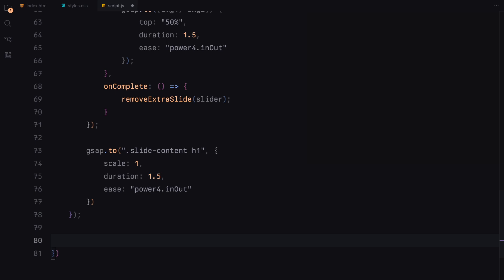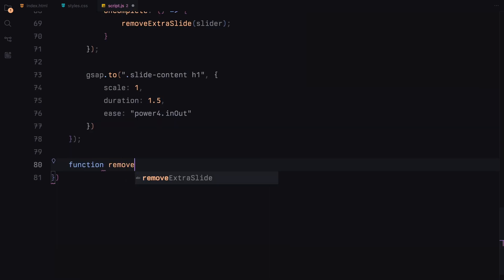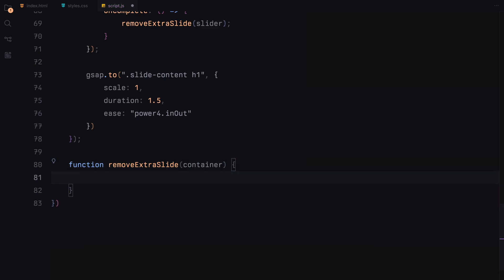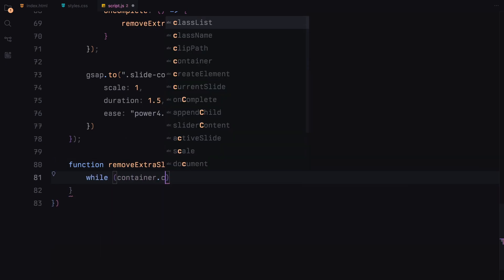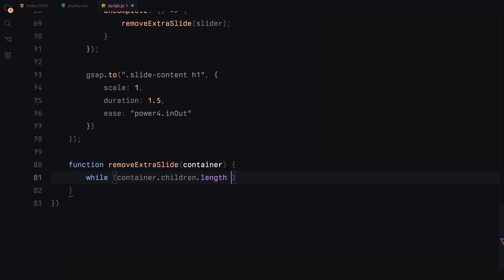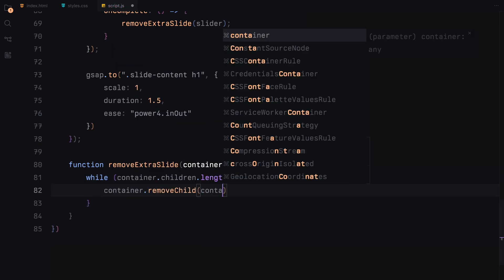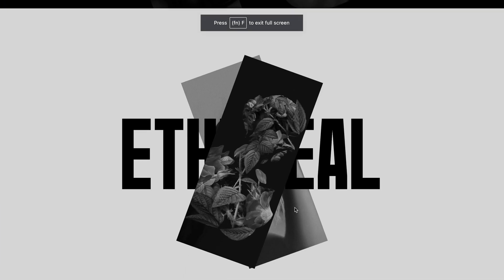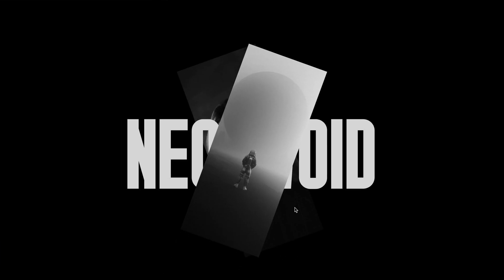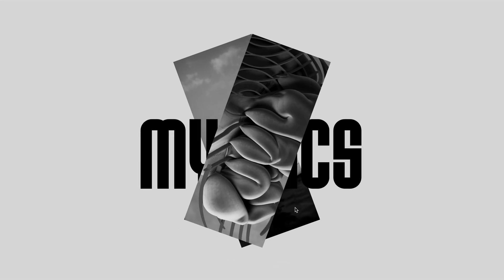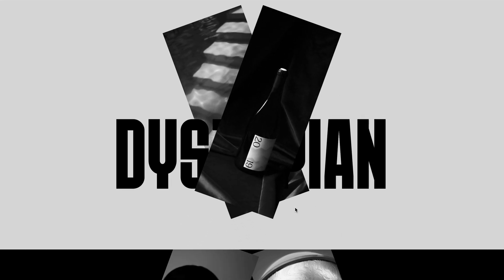Remove extra slide function is a function that ensures performance remains optimal by keeping the number of slide elements in check. It checks if the total number of children in the container exceeds 5 and if so, remove the oldest child, the first in the list. This function is crucial for long running applications where the continuous slide additions could otherwise bloat the DOM and degrade performance.